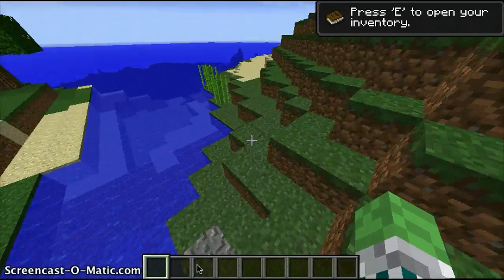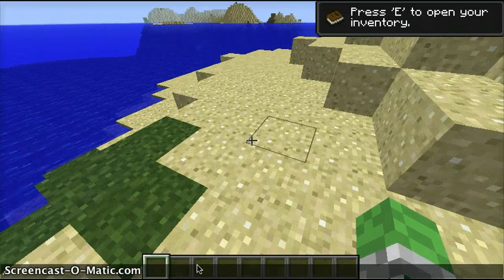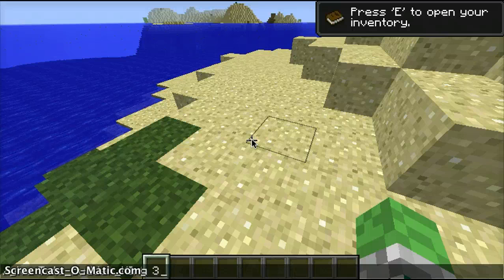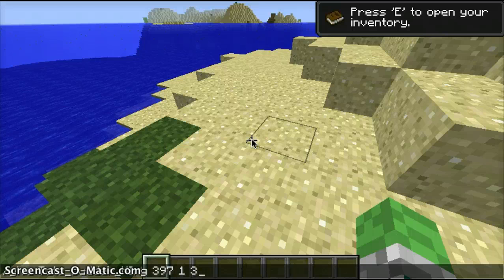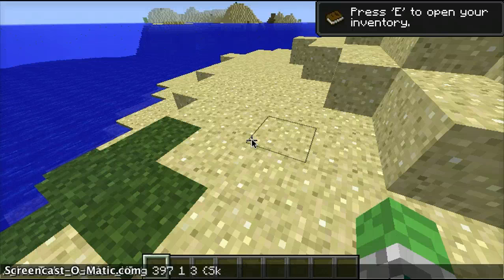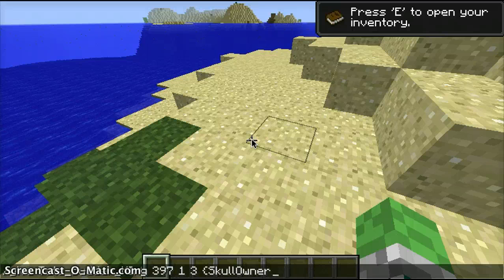This is no mods — you do it yourself. The command will be in the description if you don't catch it. You want to do slash give, your username, 397 space 1 space 3 — that's the ID for a Steve head. Then you want to do a curly bracket, capital S-K-U-L-L, capital O-W-N-E-R.